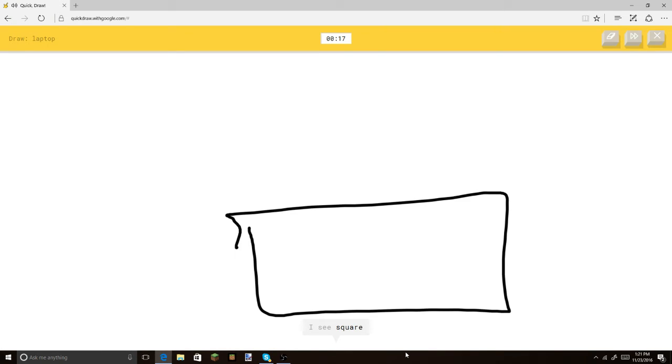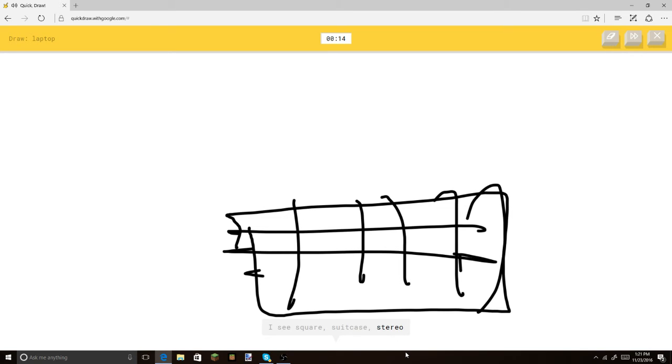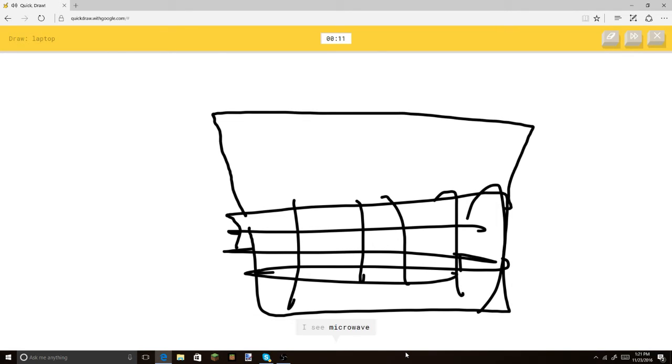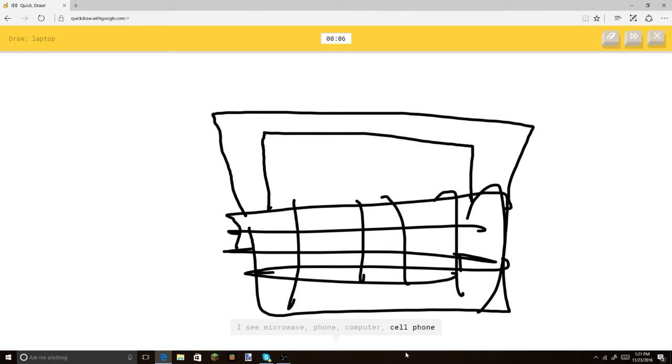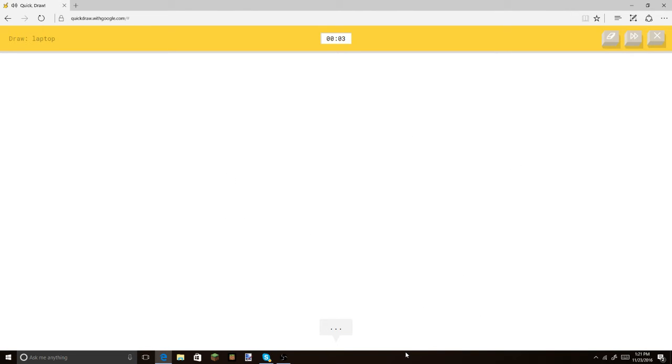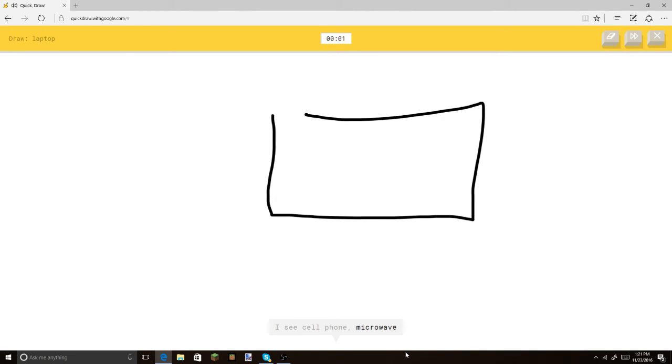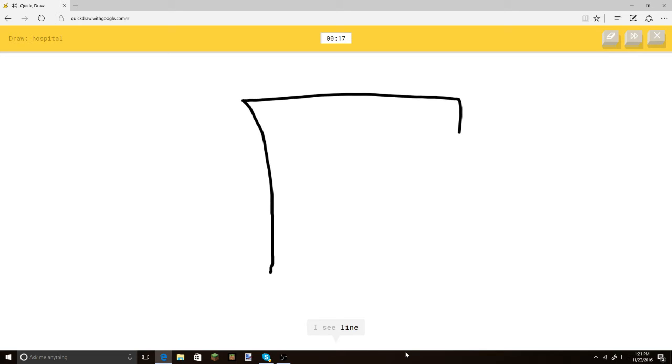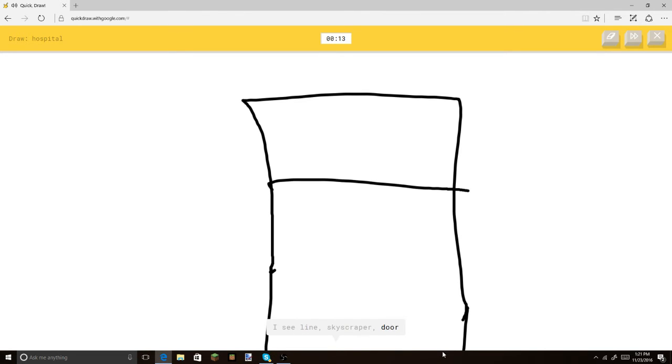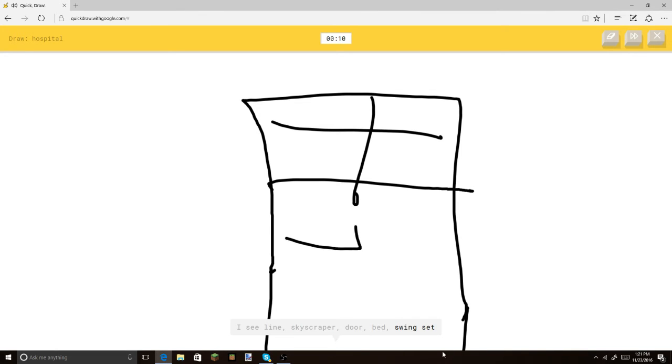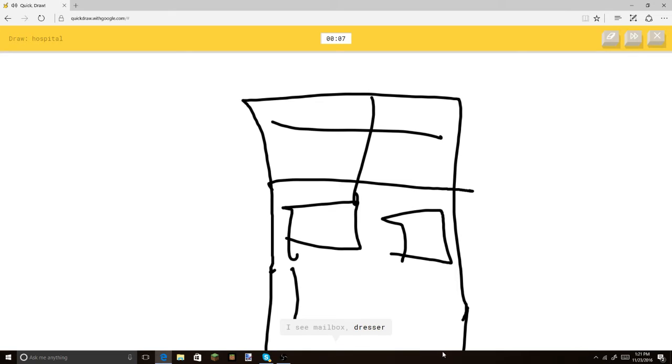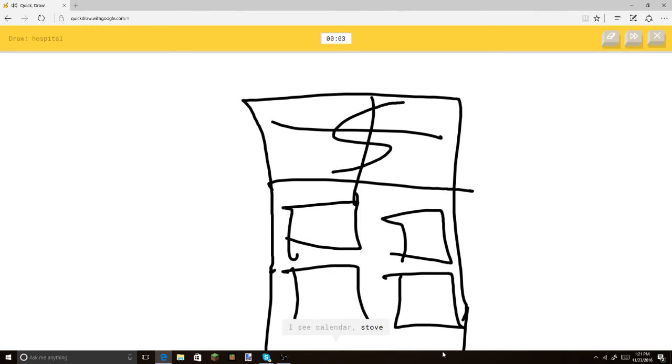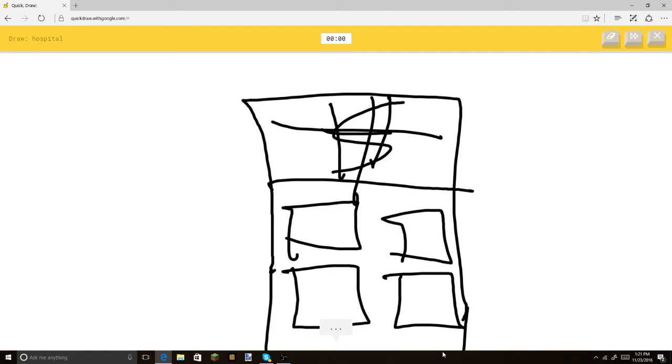This is actually gonna be pretty cool. Or suitcase. Or stereo. Or keyboard. I see microwave. Or phone. Or computer. Or cell phone. You guys enjoy this video. Or calendar. I hope you're enjoying it. I see cell phone. No. No, no, no. Guys, guys. Look at... How does it not get some of the most obvious things? Alright. And then... Let's put a... Or door. Or bed. X here. Or swing set. I see mailbox. And... Or dresser. Can I be more obvious? Or stove. Oh, I know. It's hospital. Oh! With zero seconds left.